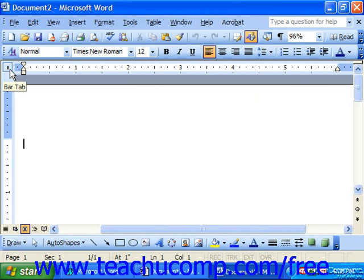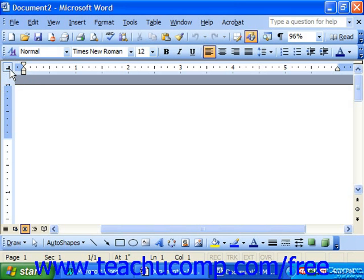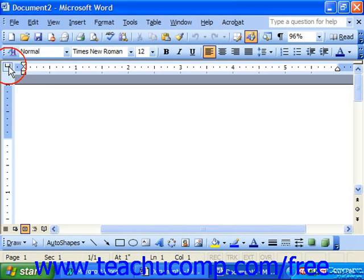Wherever you place a bar tab, as the tab moves past that marker, it creates a bar. So that's useful if you wanted to actually draw lines between the columns created by the actual tab stops. You also have the option of setting the first line indent as well. So we have left tab, center, right, decimal, bar, first line indent, and hanging indent. Really, only the first four do we use.